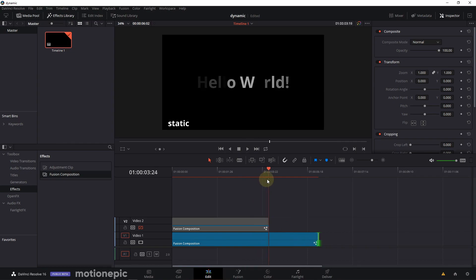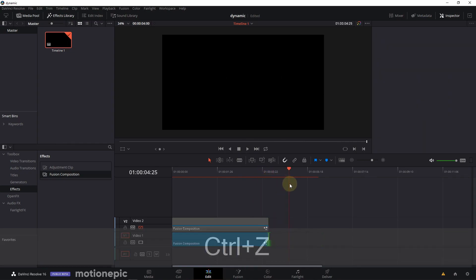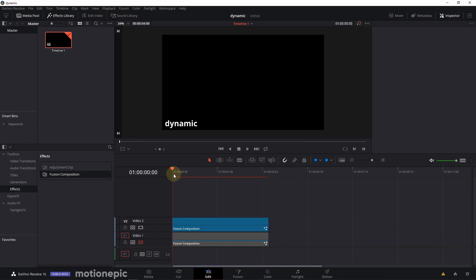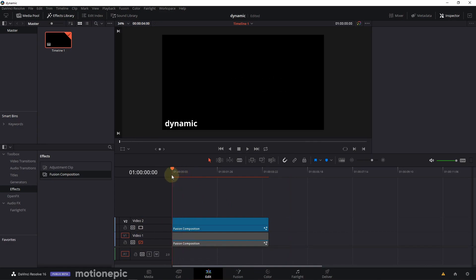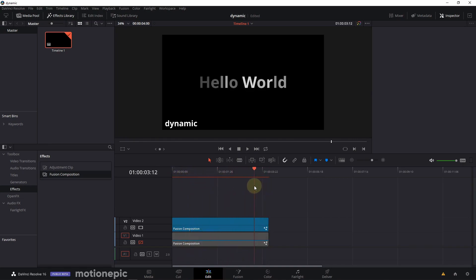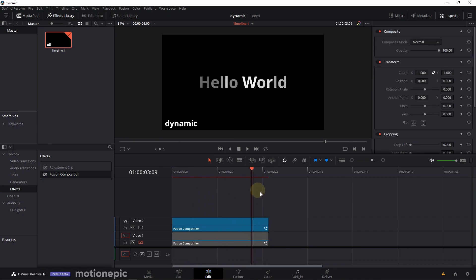So we need to create a dynamic title. This is the second example I have here of a dynamic title. Again, it starts at the beginning and ends at four seconds because that's where the keyframes are. But the thing that makes this dynamic is if you extend the length of this clip...